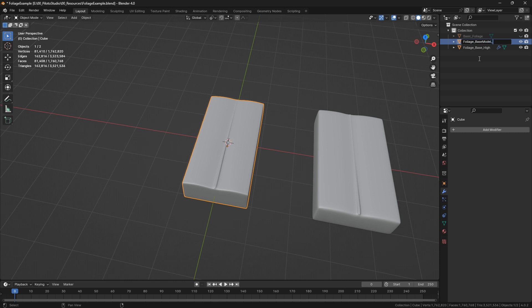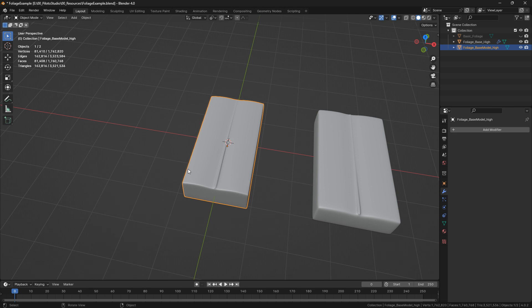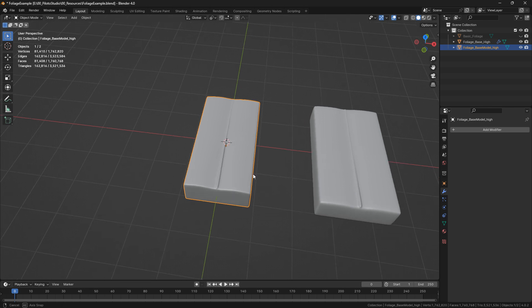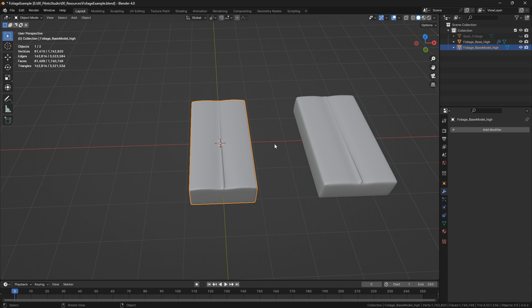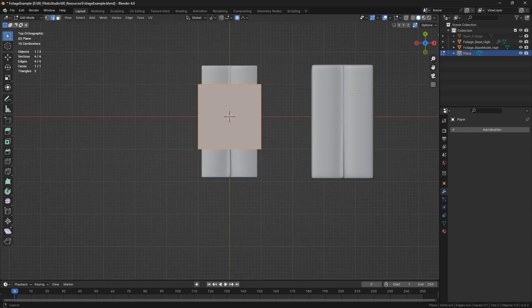I'll name it 'foliage base model high.' Now we have this base. What I like to do is first have the low poly model of the plant so I have some reference for where to put things. That's easier for me, but you can do it the other way around if you want — go to ZBrush right now, sculpt everything, and then bring it back to Blender to make your low poly on top of that. I like to do it the other way, so I'm going to decrease this a little bit and add a plane.